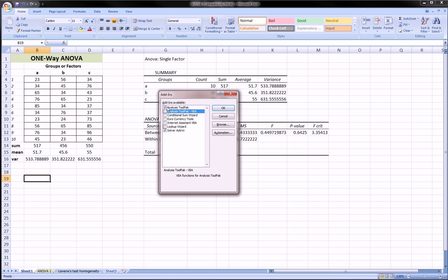And a very useful one is the Analysis Toolpak. Like I said in the beginning, for all statistics, this is the one you need.